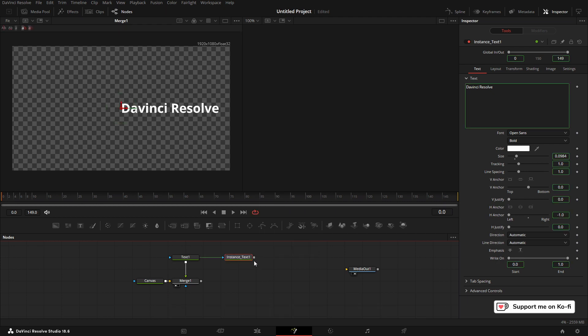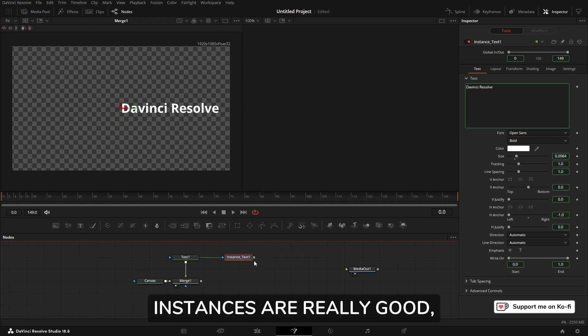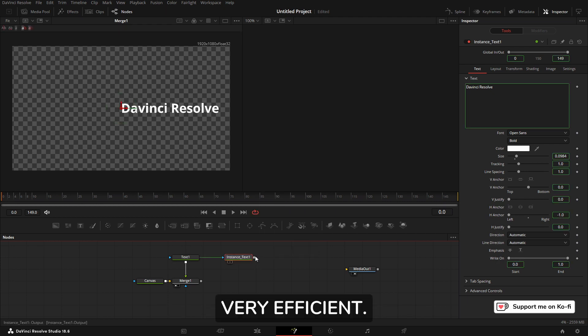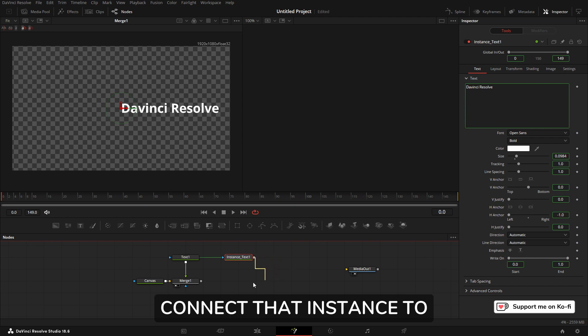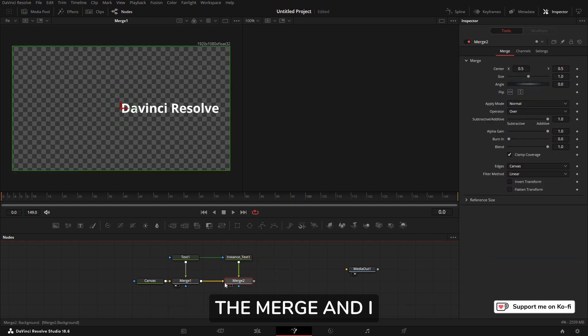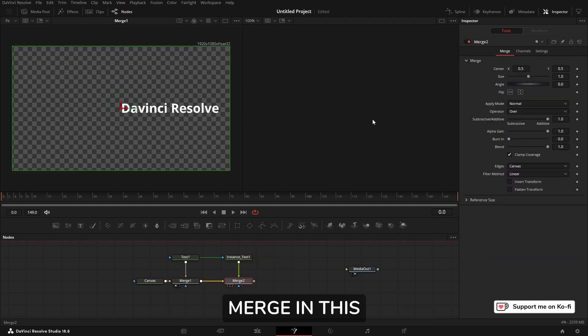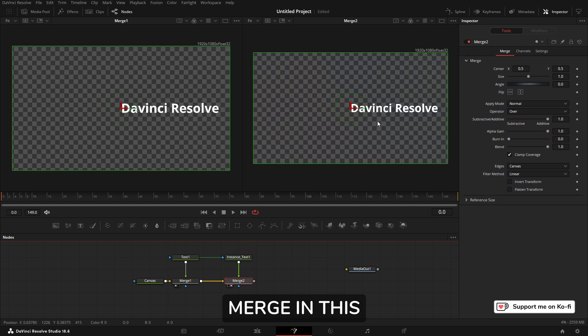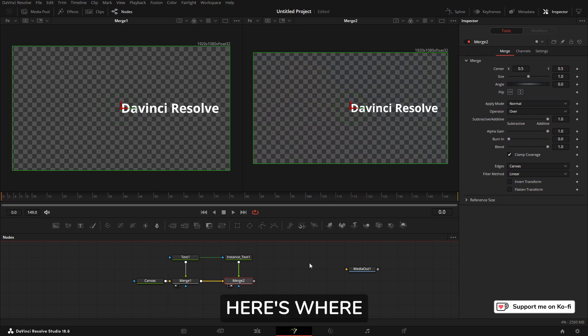Just down here we can click, right click and Paste Instance. We get an instance. Instances are really good, very efficient. We're going to connect that instance to the merge, and I get another merge. Now I'm going to put this merge in this window over here.